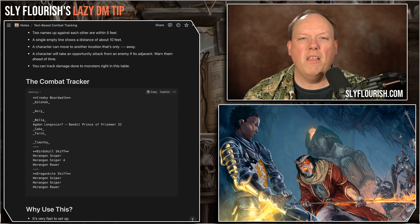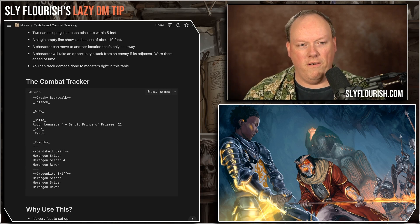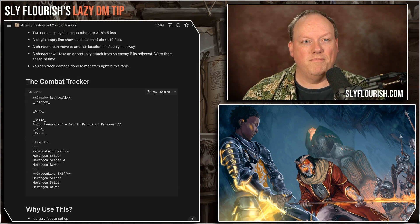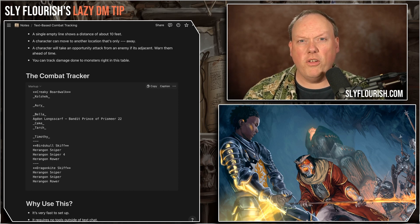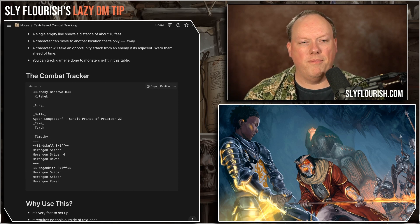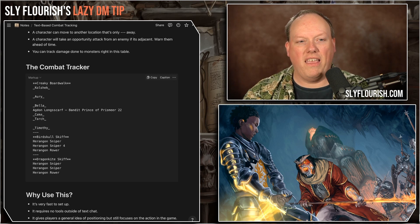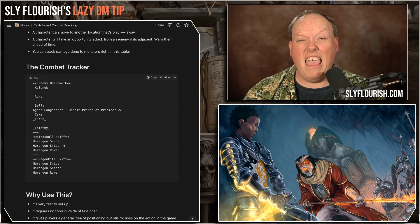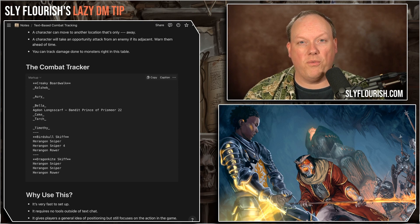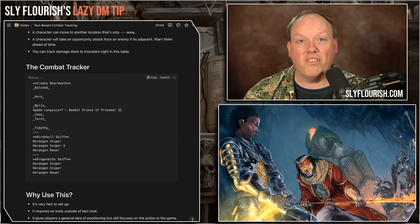You might have a group of four people — you can extend the list out. We have Bella, Agdon Longscarf, Cake, and Torch all grouped together. If you put a single empty line between two people, that means they're not exactly adjacent but pretty close — probably within 10 or 15 feet. The three dashes show that a character can get from the Creaky Boardwalk to the Bird Skull Skiff in one move. There might be difficult terrain — a big fetid swamp — so you might require an Athletics check to jump across.